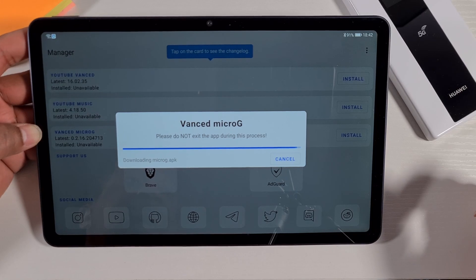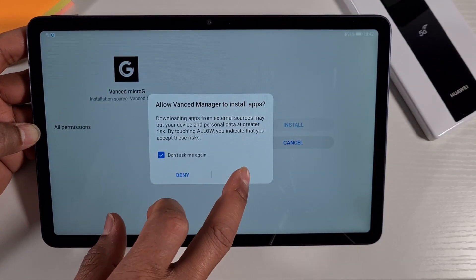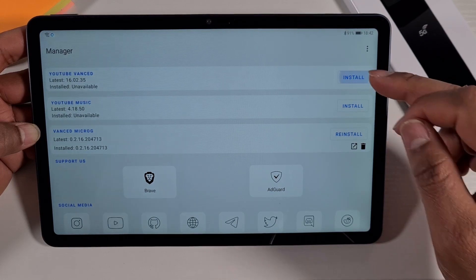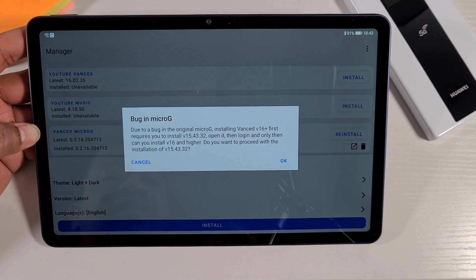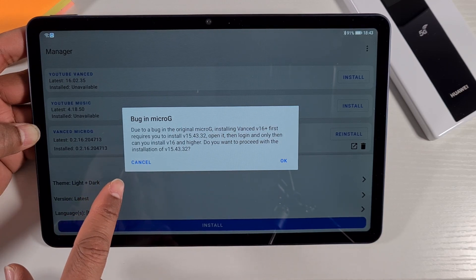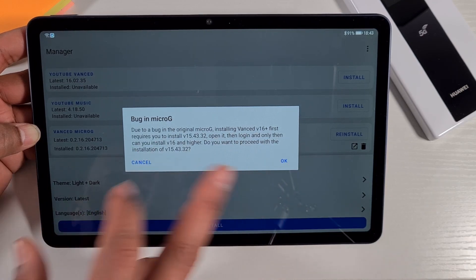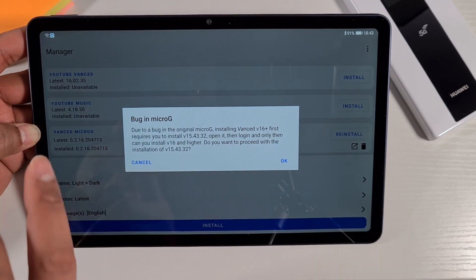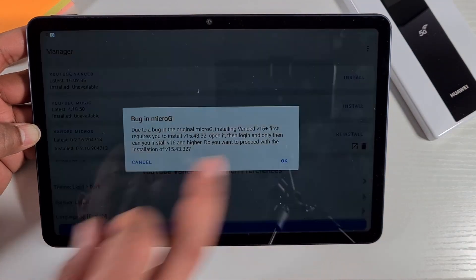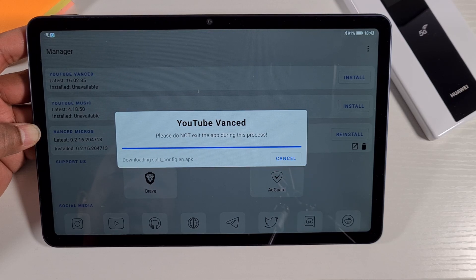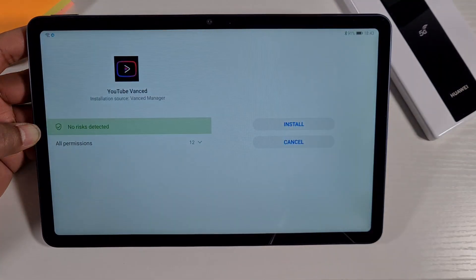When you first open YouTube Vanced you'll see a prompt at the bottom — you need to install Vanced MicroG. This allows you to log into your YouTube account. Tap Install for MicroG. Now, there is a known bug: once you install the first version you need to log in first, then come back to this screen and update YouTube Vanced. So install version 15 first and log in before updating to version 16, otherwise the bug won't let you log in after the update.